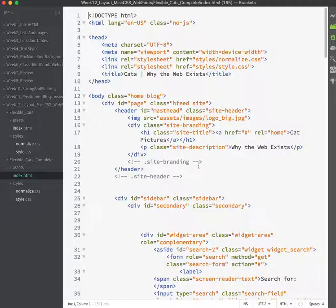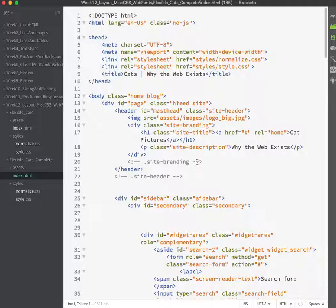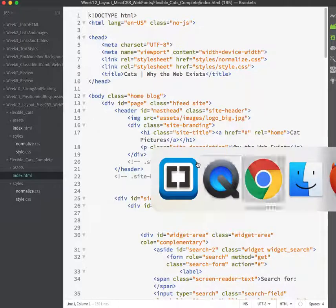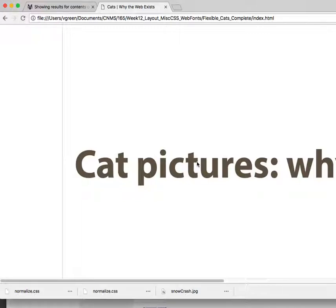Let's review what we learned about responsive layouts using the flexible cats example. If you've looked at the mock-up, you can see that we have some things to do before our page will be the result that we need. Here is the current state of the world in Chrome.